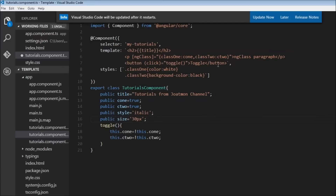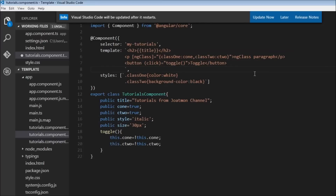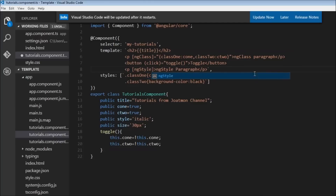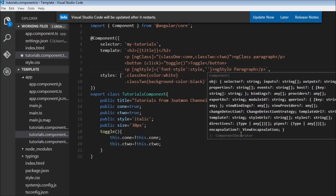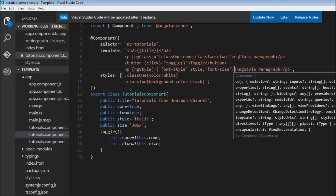Now create another paragraph tag with the text 'This is ng-style paragraph'. Just like ngClass, the ngStyle directive lives inside the paragraph tag within square brackets. On the right-hand side, provide the list of styles: fontStyle bound to the style property and fontSize bound to the size property.